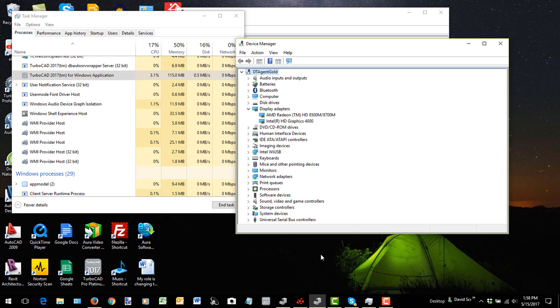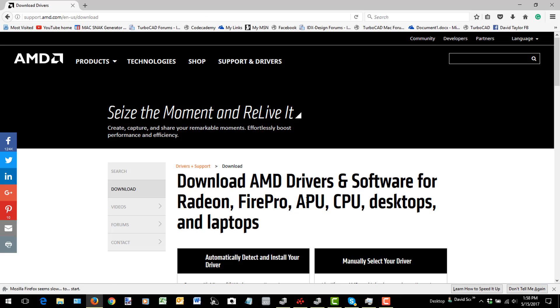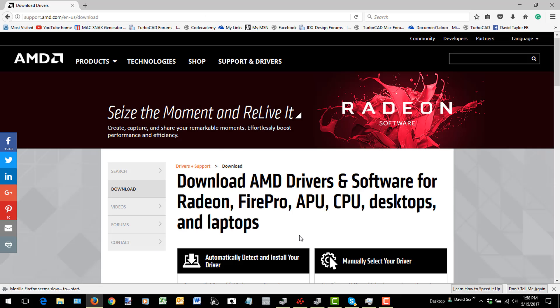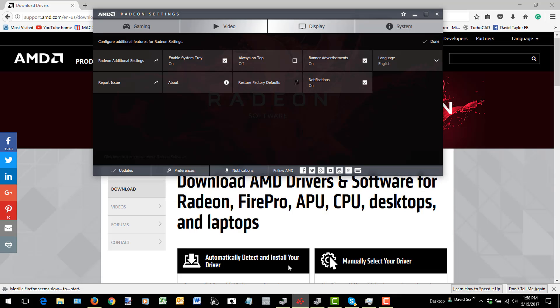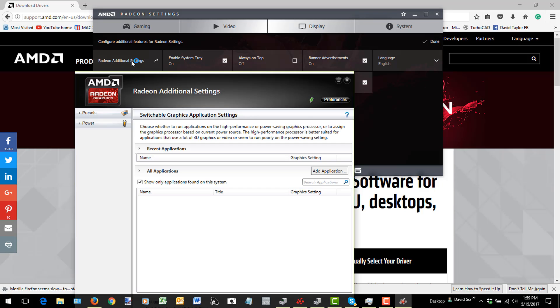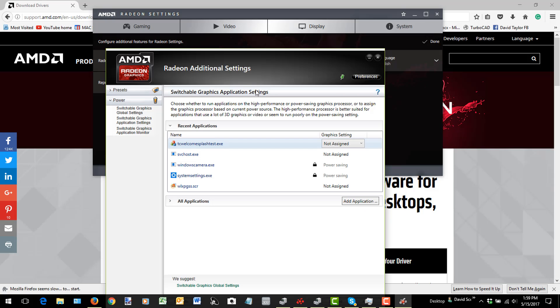Okay, so the way I got around this is I went to the AMD site and I downloaded their driver, which comes with this interface here. And if I go to Radeon Additional Settings, it will come up with this dialog here.